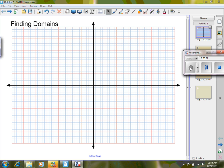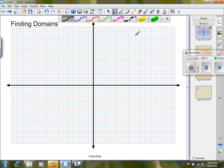Welcome back. What we're going to do today is talk about finding domains and finding ranges of functions. If you have a graph, it's fairly straightforward. So let's go ahead and draw ourselves a graph here.